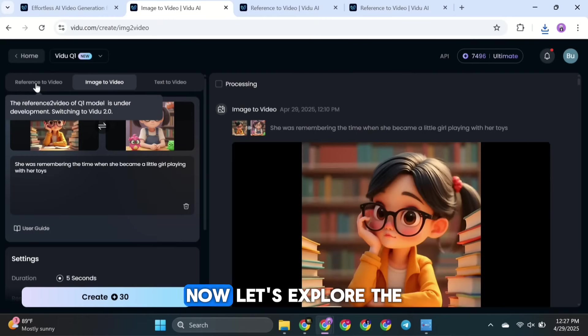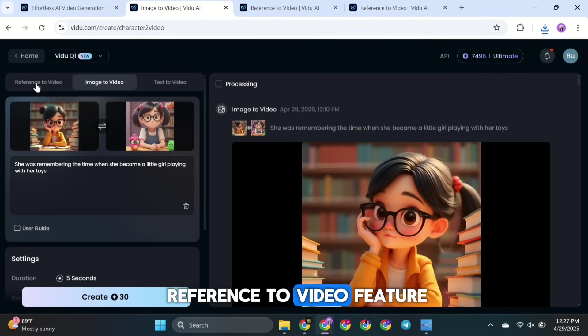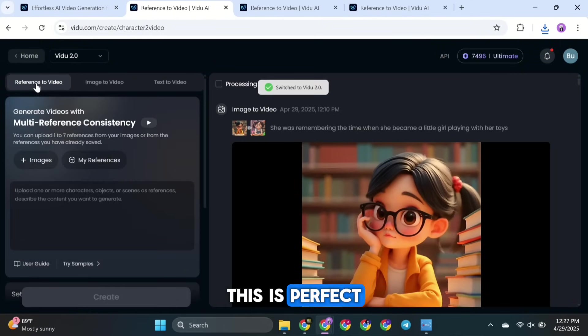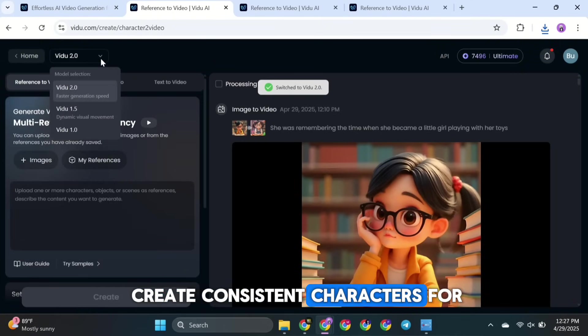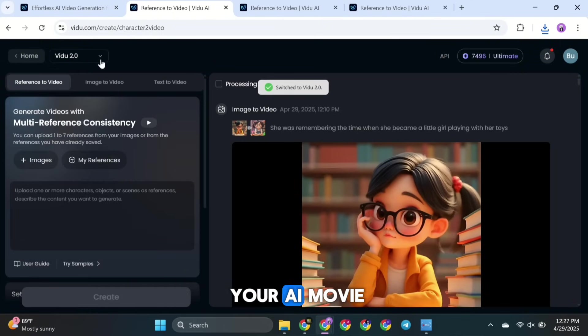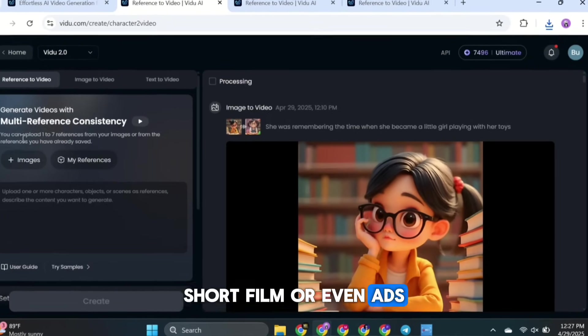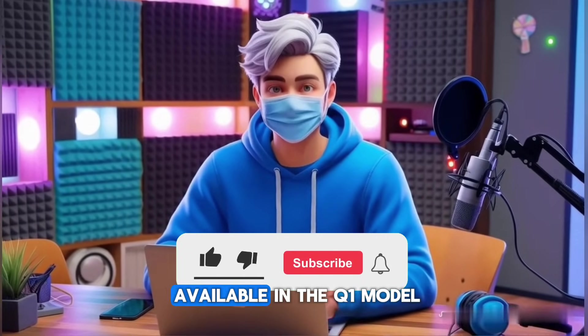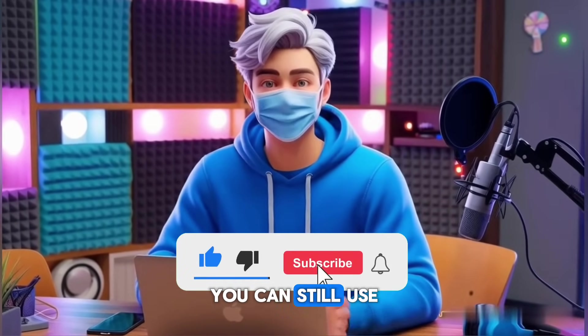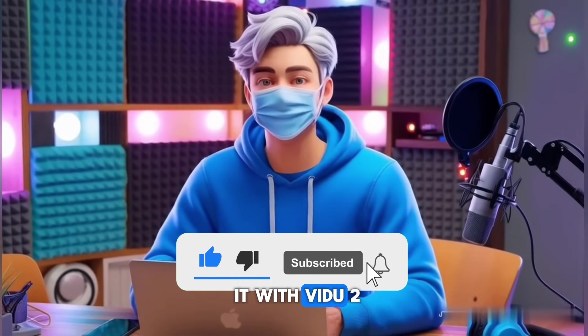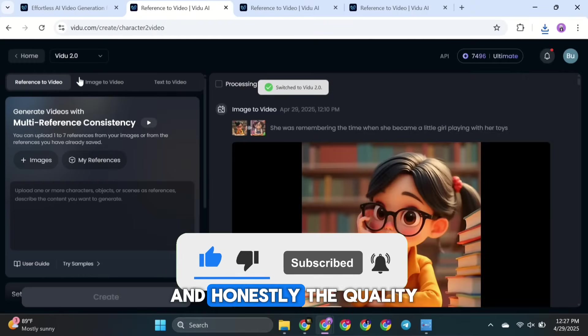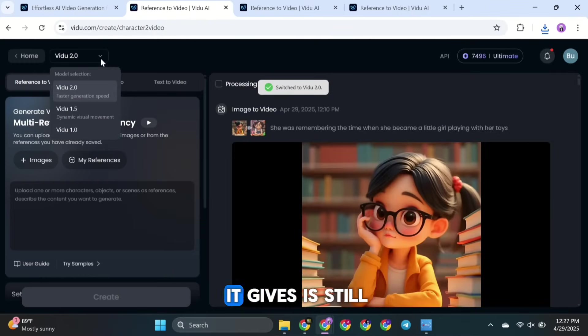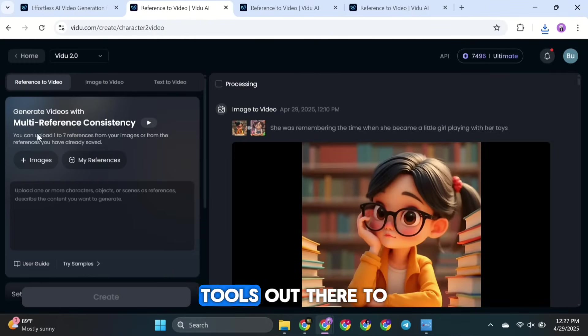Now, let's explore the reference-to-video feature. This is perfect if you want to create consistent characters for your AI movie, short film, or even ads. Although this feature isn't available in the Q1 model, you can still use it with VU 2.0's model. And honestly, the quality it gives is still better than most other AI tools out there.